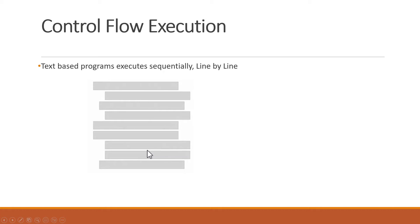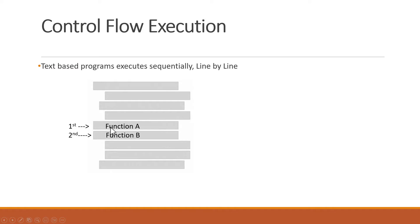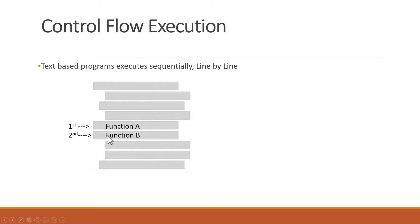Sure, things like functions and if-else statements can change the flow of execution to jump around between different sections of code. But in general, if I call function A on line 1 of my text-based program and then call function B on the very next line, I know that function A will always execute and finish before function B begins. That makes sense for a text-based language.